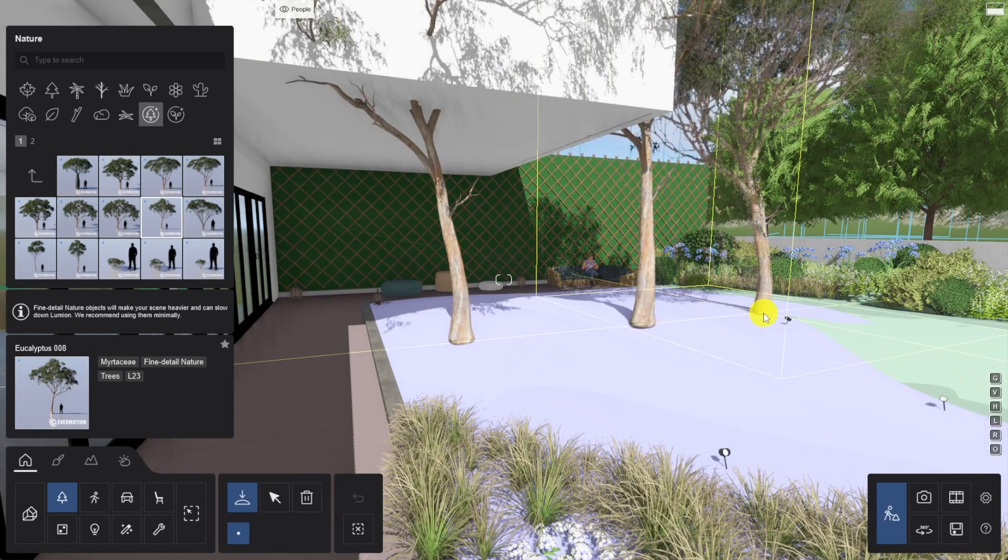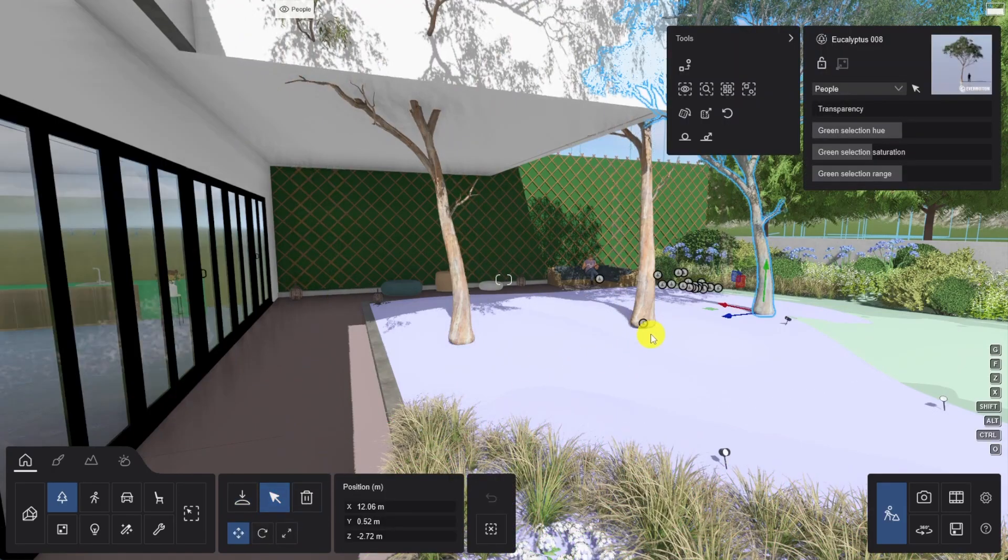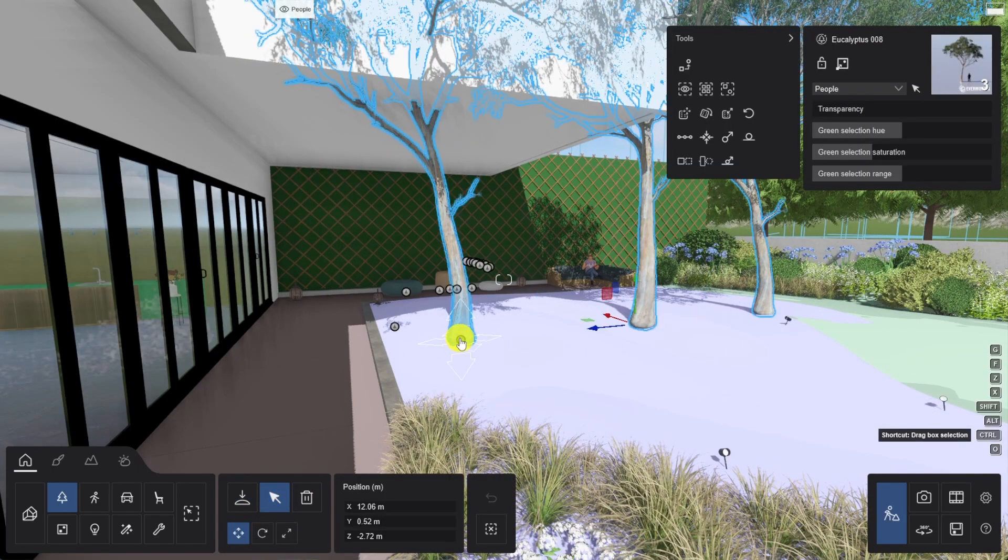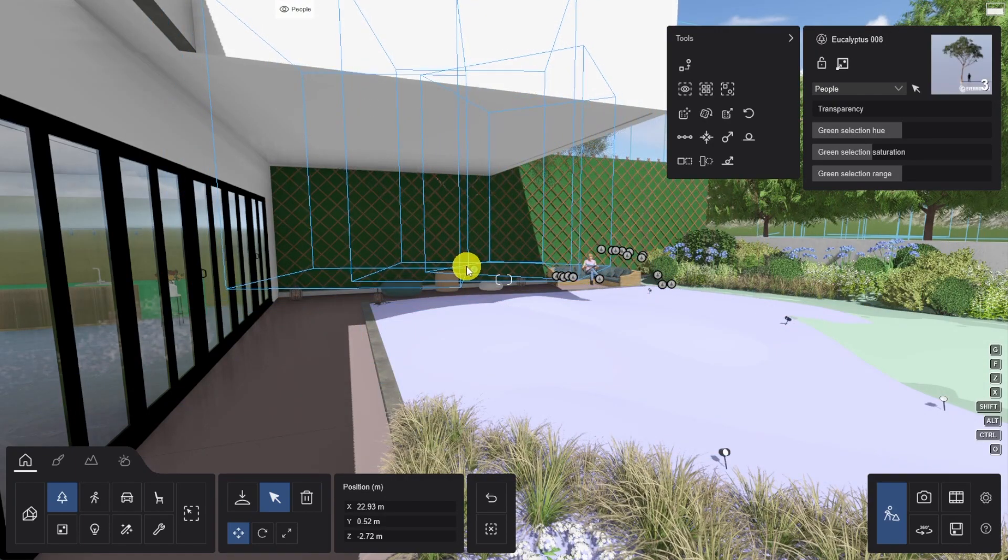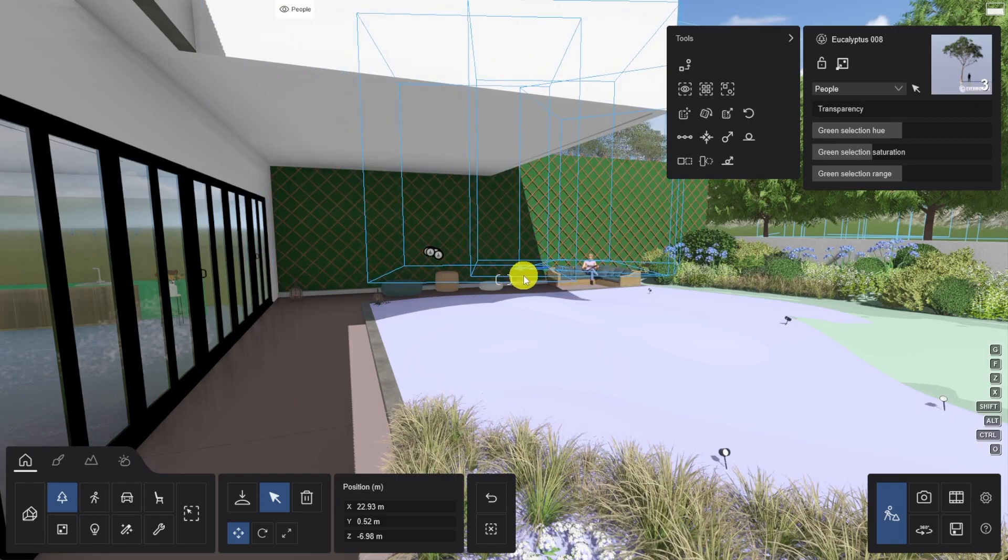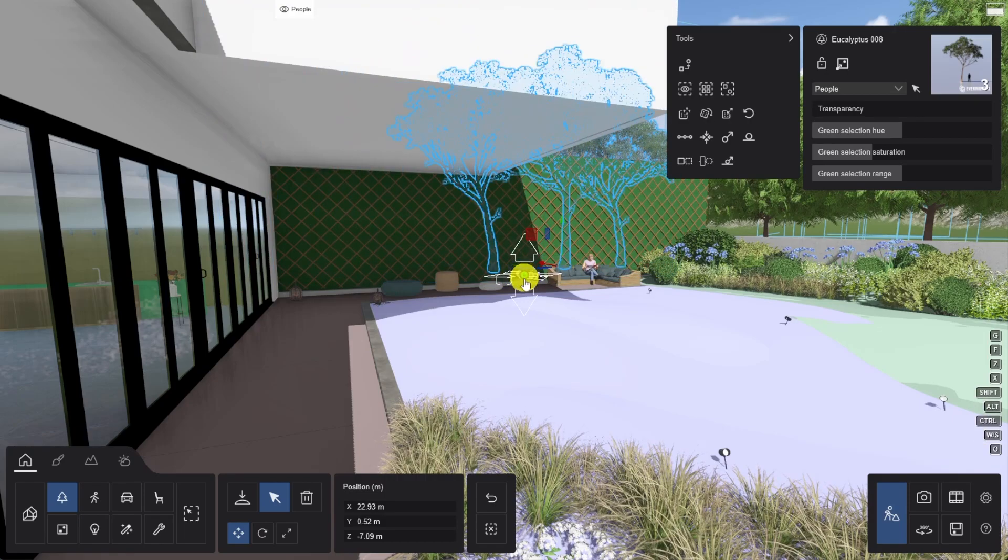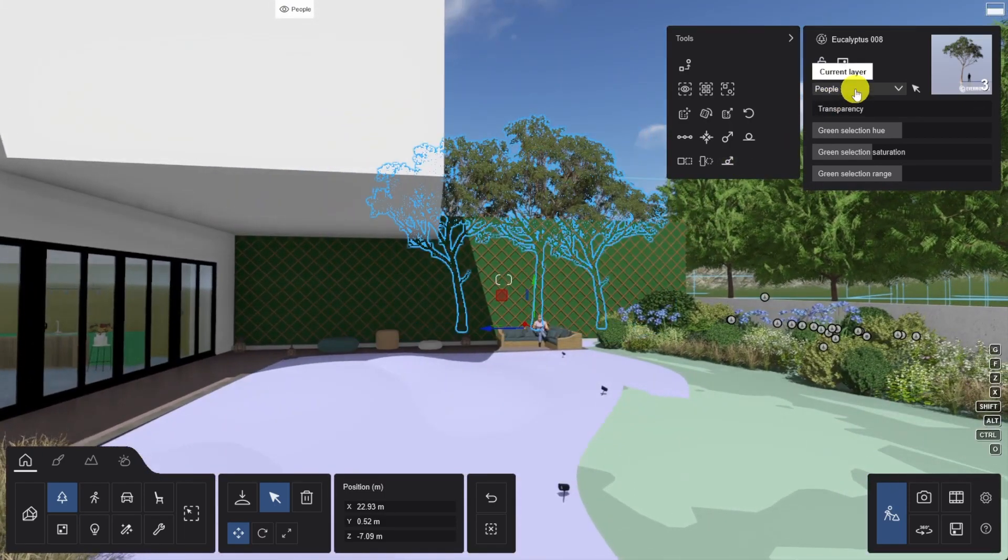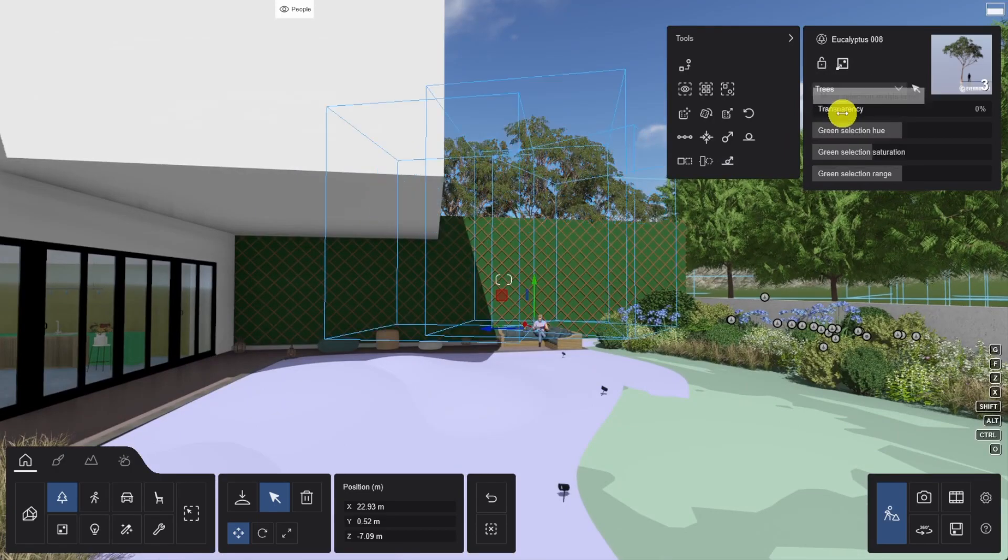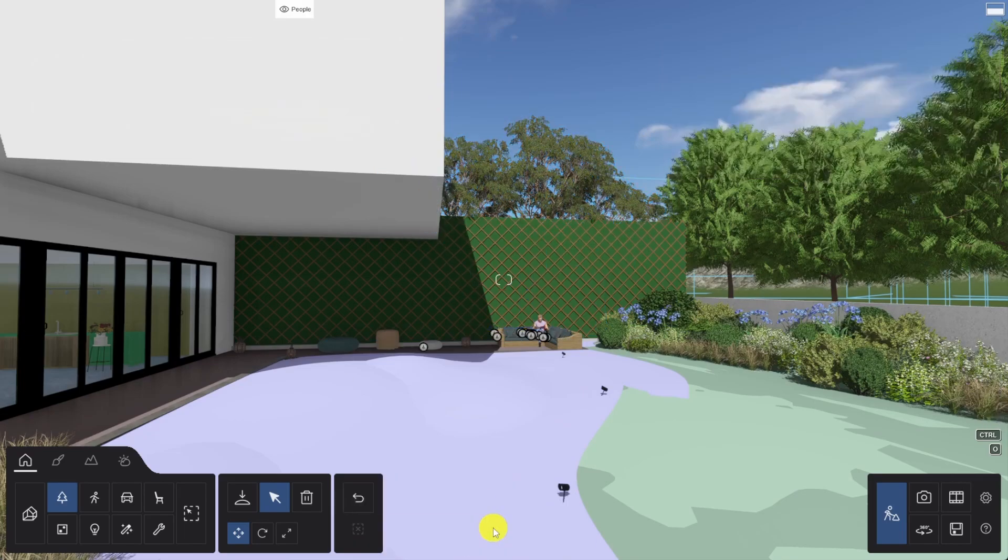And then place them where I want them to help create a better backdrop for our main shot. Now we're getting somewhere. Now remember, in our earlier tutorial, we spoke about the importance of good scene management. So let's move all those elements to the correct layer and keep our project nice and clean.